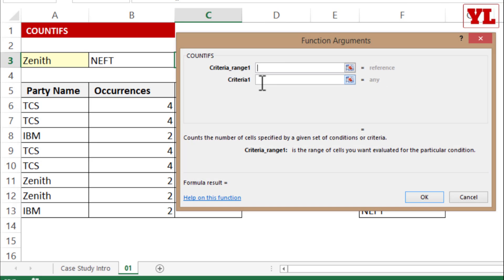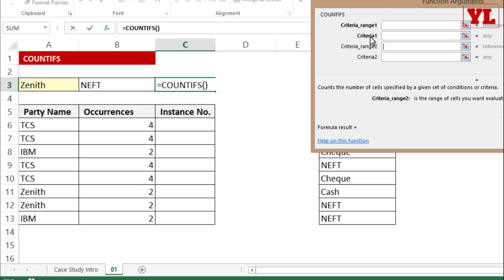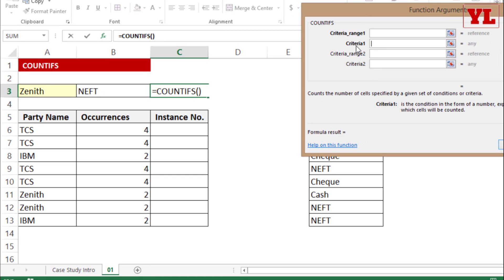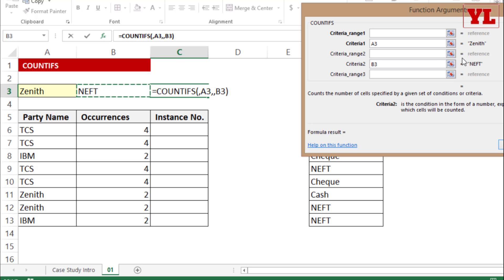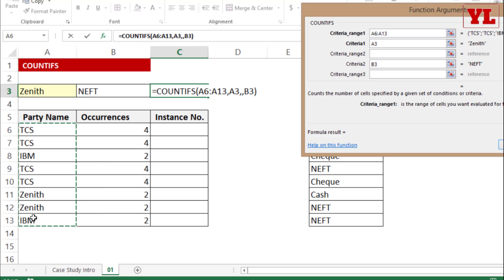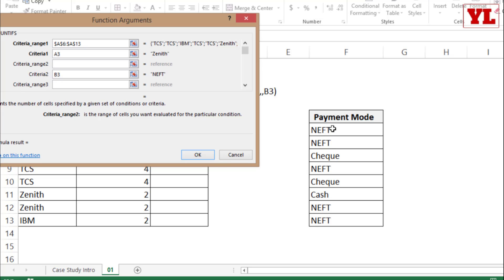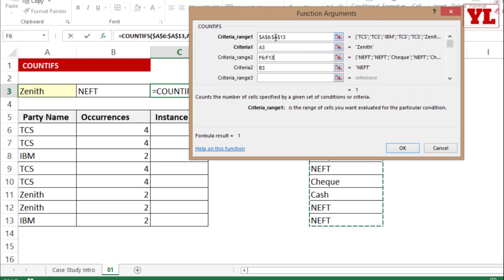I write the COUNTIFS formula again and click FX. This time I need 2 pairs of criteria. Criteria 1 is Zenith; Criteria 2 is the cell containing NEFT. The sample preview shows Zenith and NEFT in the respective boxes. For Criteria Range 1 I select A6 to A13 and press F4. Then I step into Criteria Range 2 — since my criteria 2 is NEFT, I choose the corresponding column F range F6 to F13, lock it, and press OK.